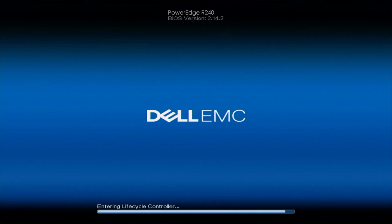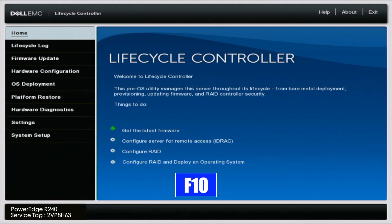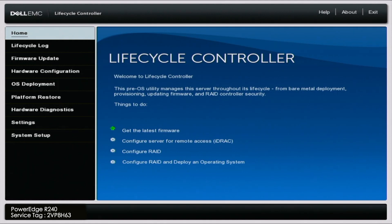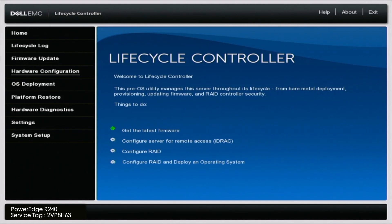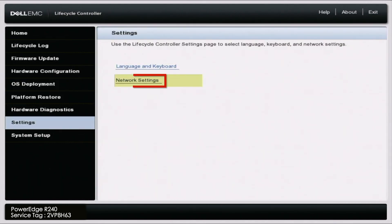So the first thing you want to do is boot up your server and during POST you want to press F10 so we can enter into the lifecycle controller. Once we are in lifecycle controller we want to scroll down to settings and then click on network settings.